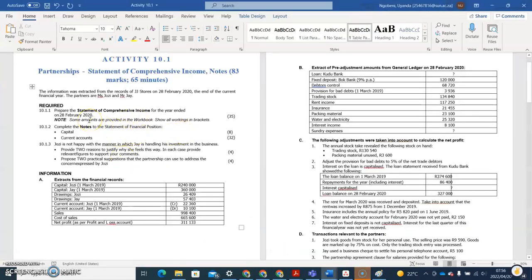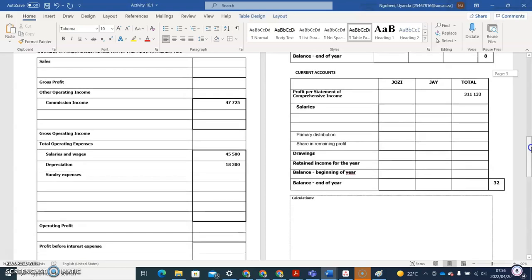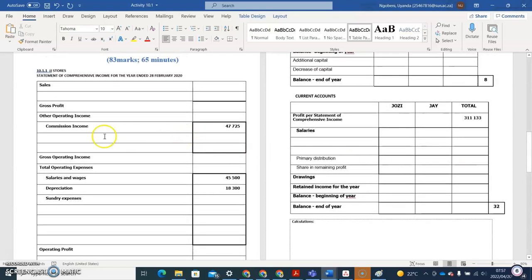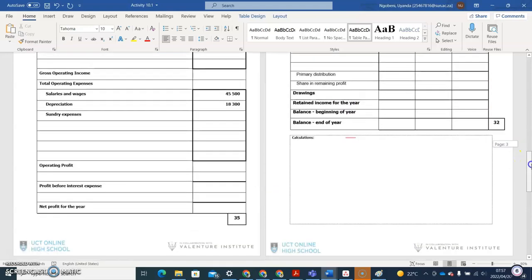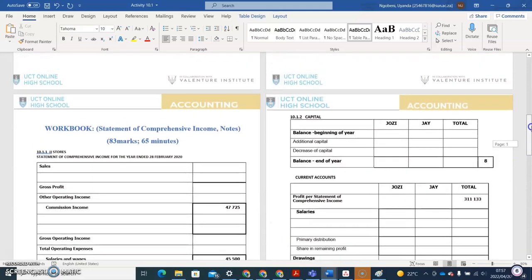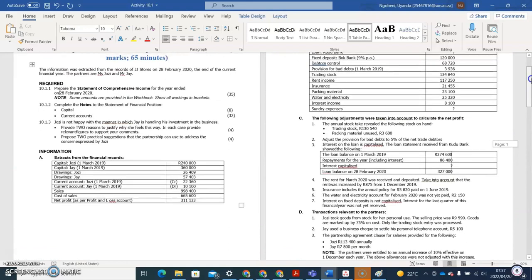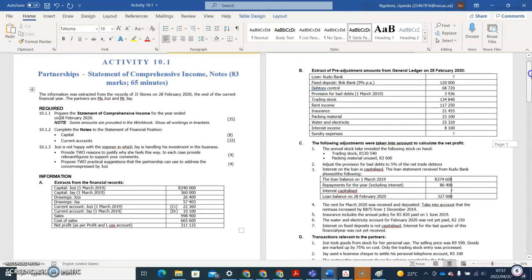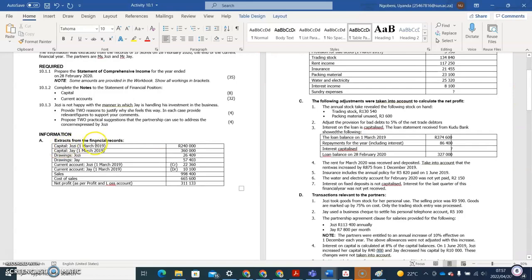Very important: some amounts are provided in the workbook — show all workings in brackets. I want to see what the income statement looks like. I can see they've already included commission income, salaries and wages, and depreciation. That means there's a possibility the question will be slightly easier. Now we have to start with the income statement, using the extracts from the financial records.